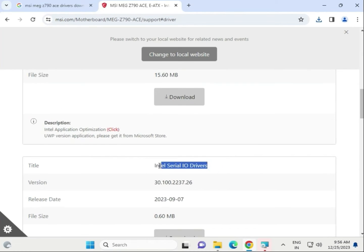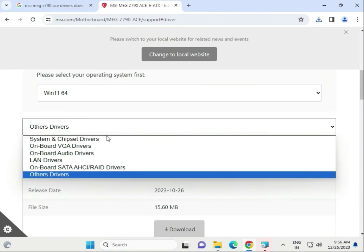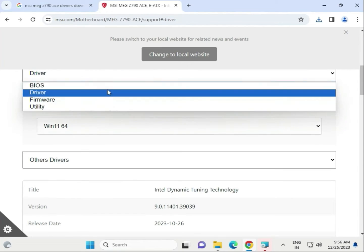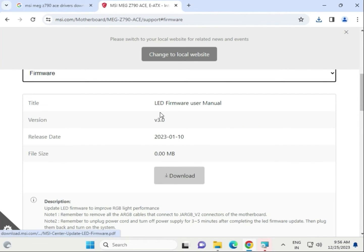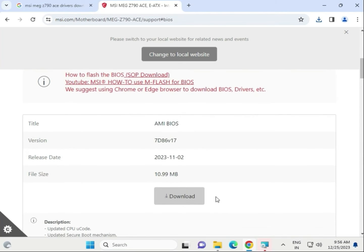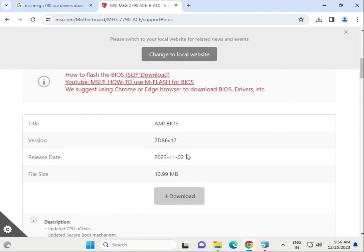Under driver and BIOS sections, firmware is also available. Download and launch the firmware file — this contains the latest BIOS update for your motherboard.